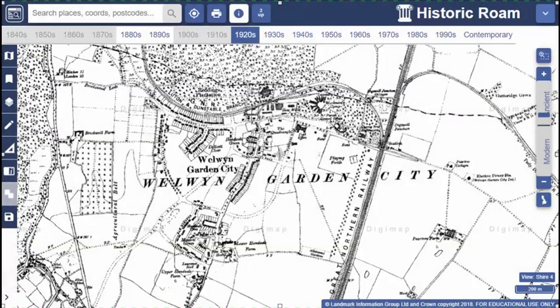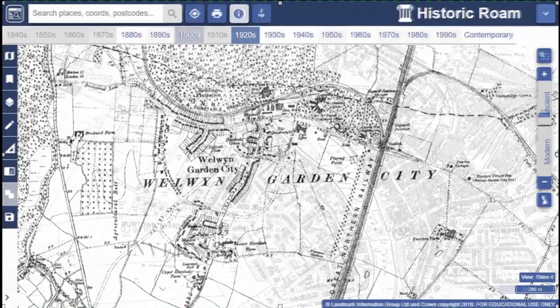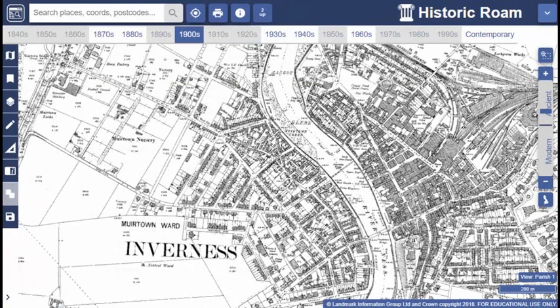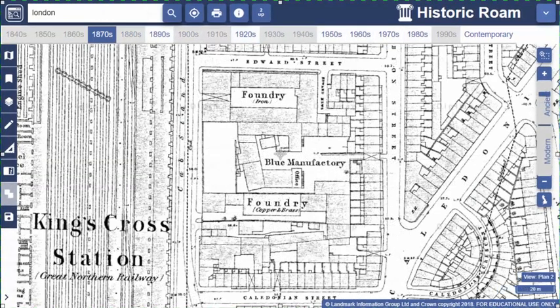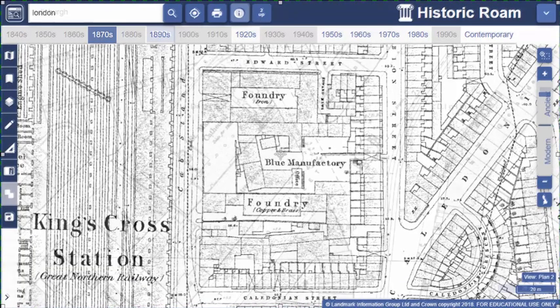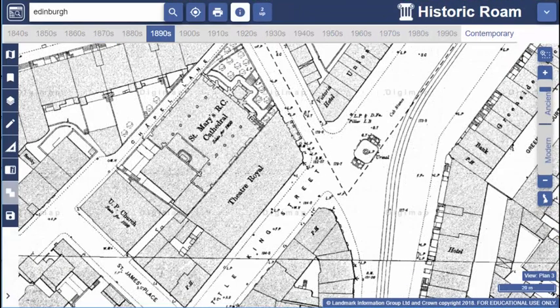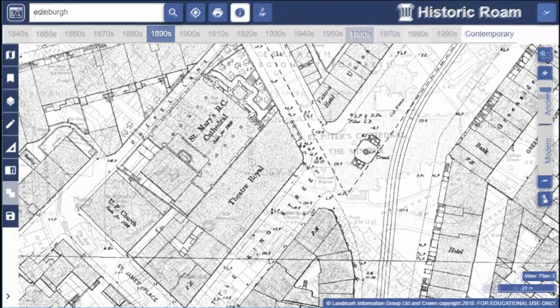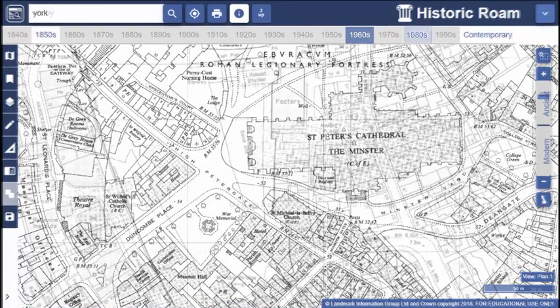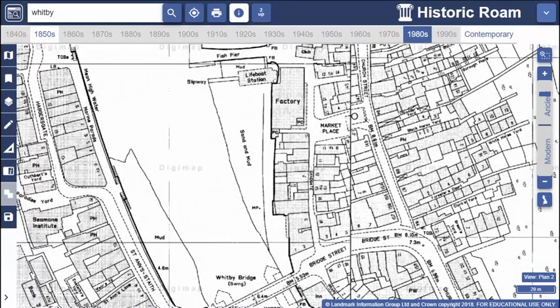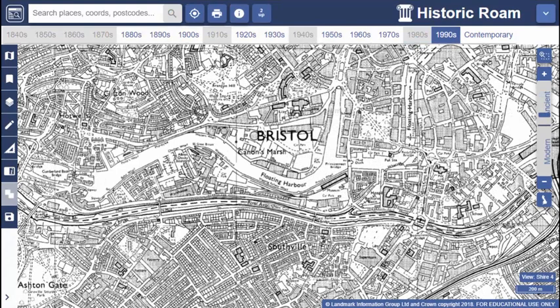This video offers some tips on viewing our historic maps. We've got three sets of maps available: county series maps published between the 1850s and the 1960s; town plans, very detailed maps of bigger towns and cities between the 1840s and 1890s; and national grid maps published from the introduction of the national grid after World War II, with maps up until the 1990s when digital mapping was introduced.